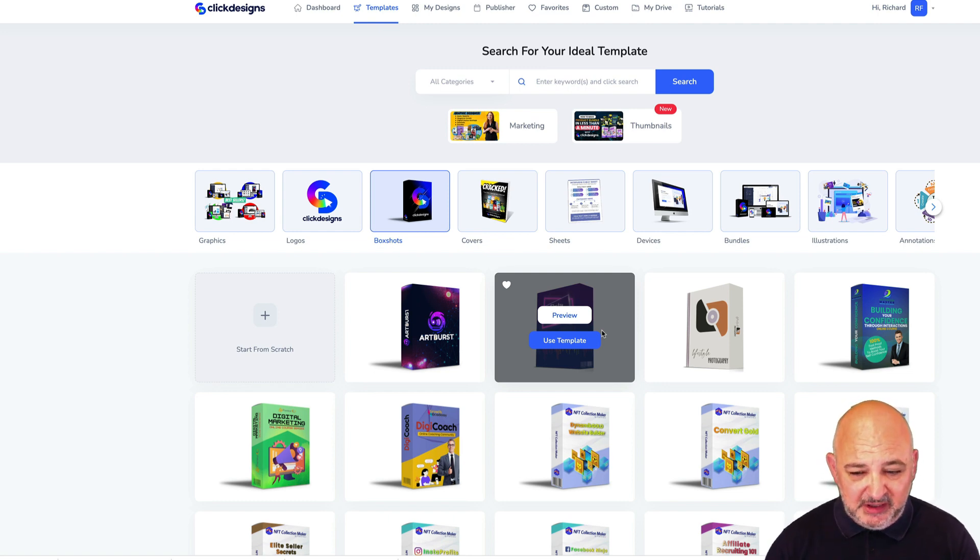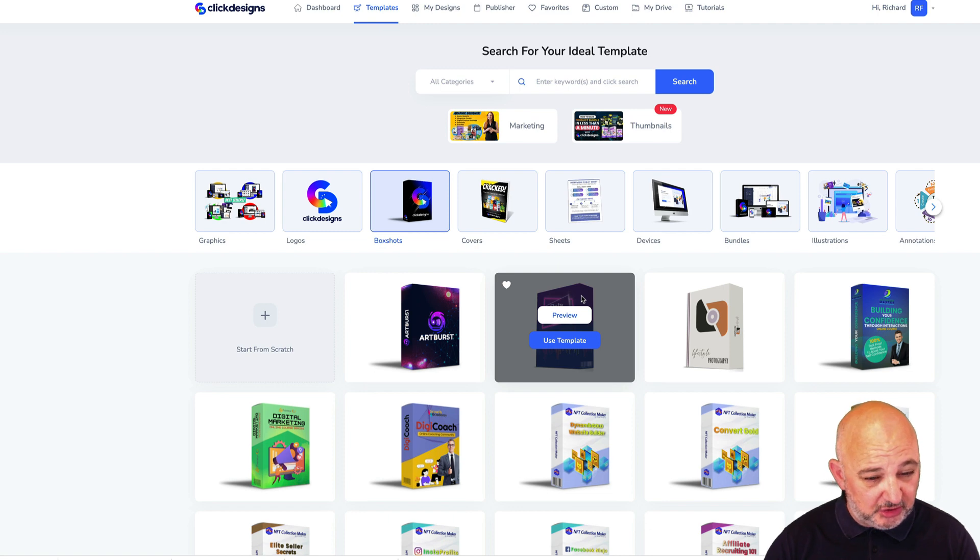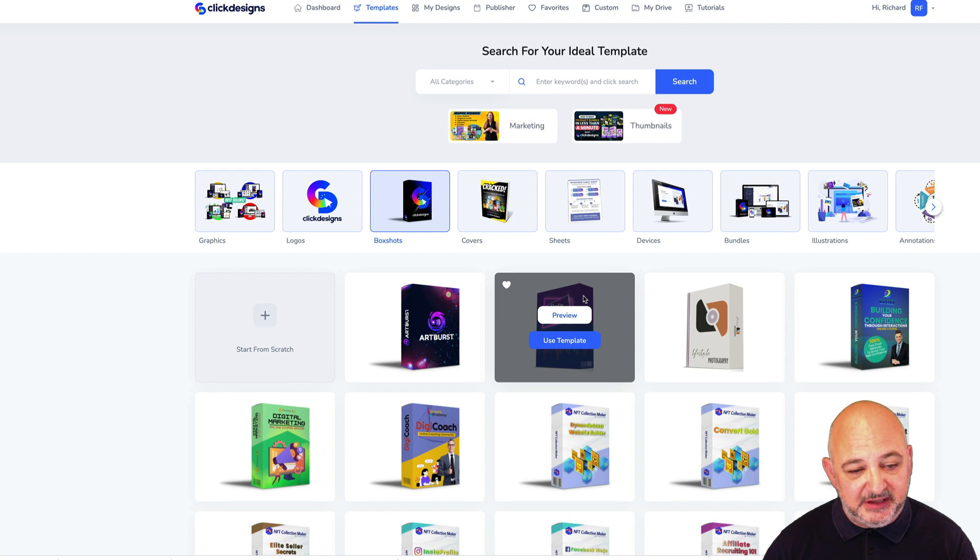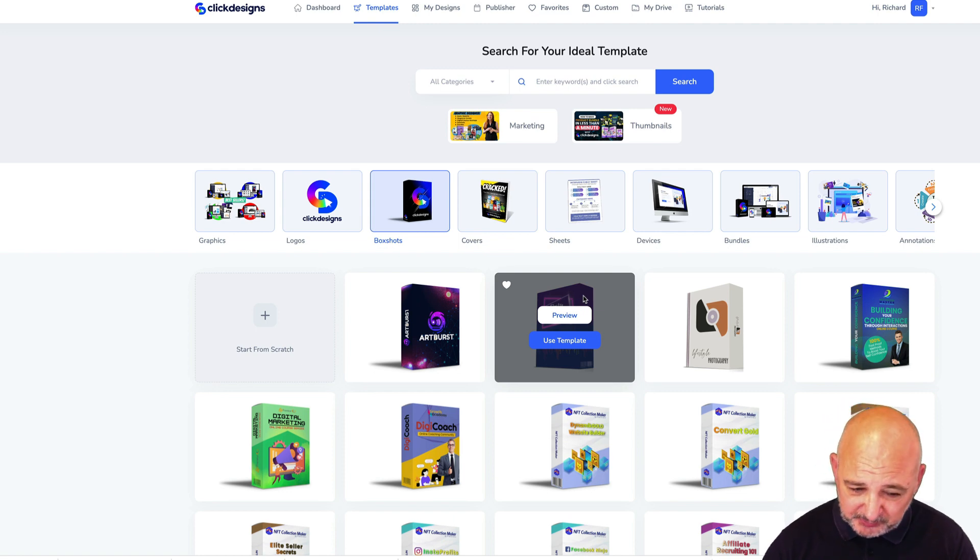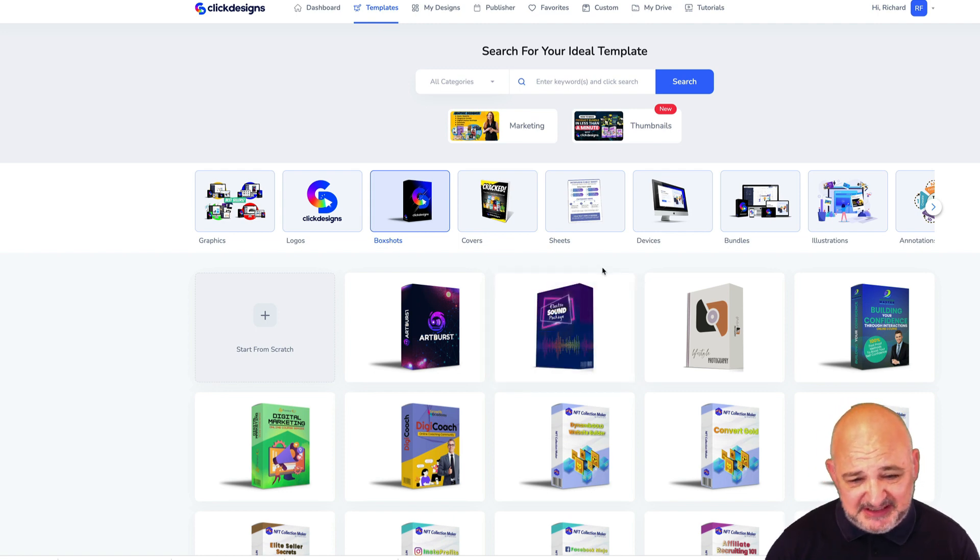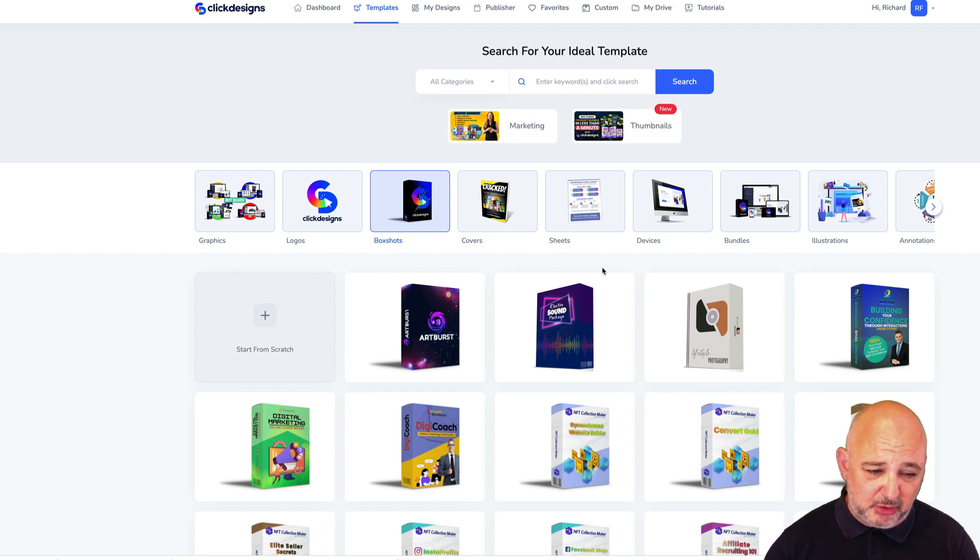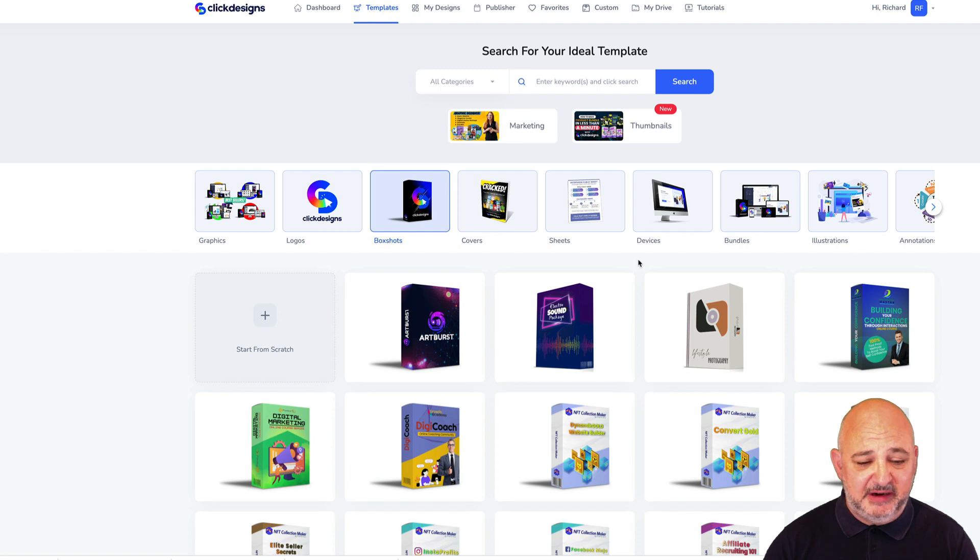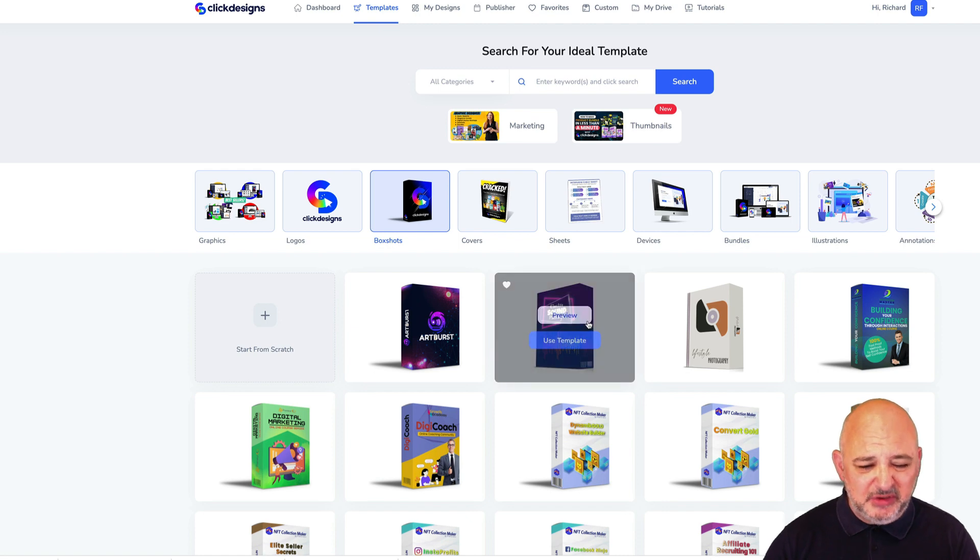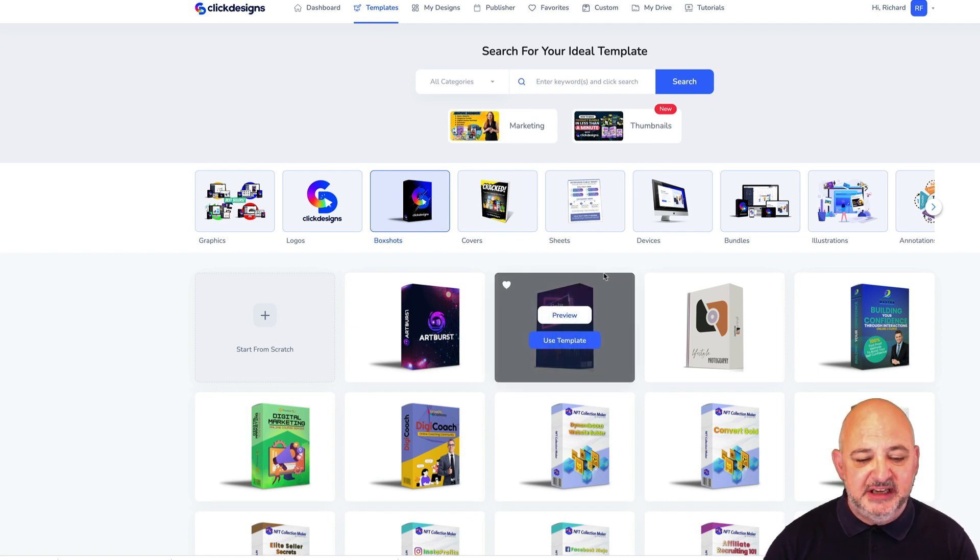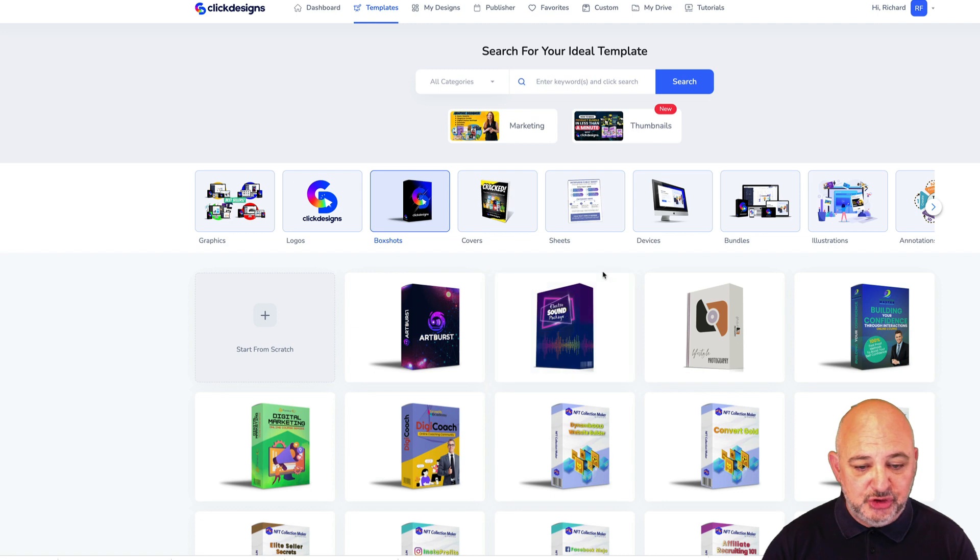I use ClickDesigns to create my marketing graphics every single day. Myself and my team use this to create device shots, bundles, box shots, logos, and many other different types of marketing graphics. I want to show you how quickly and easily you can create box shots.